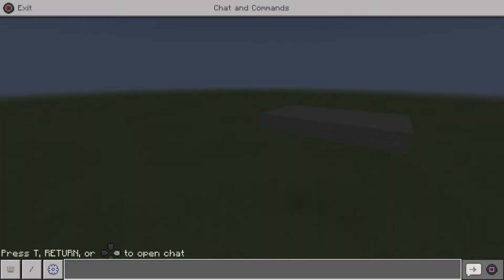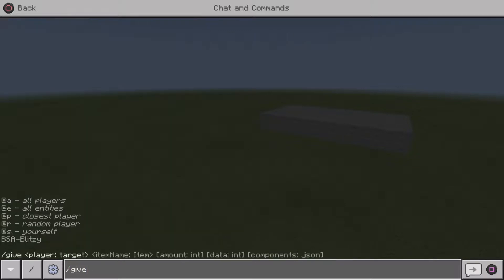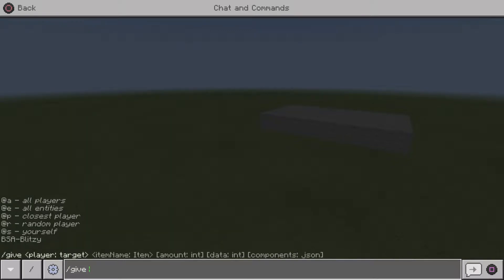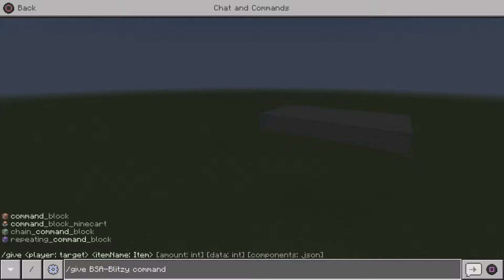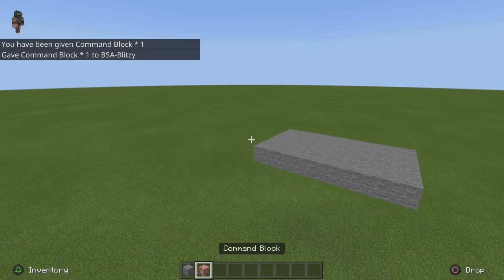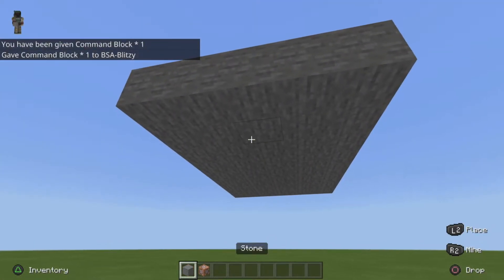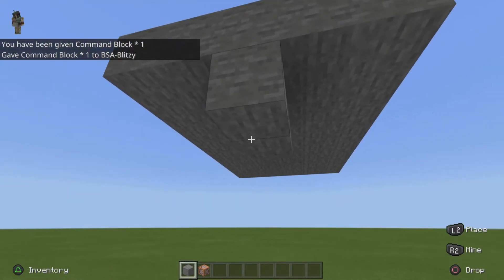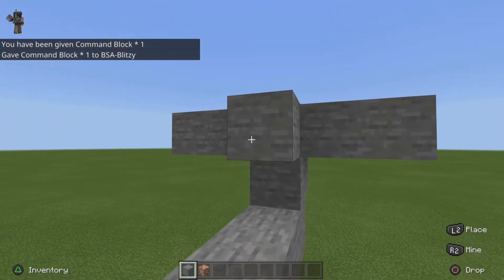First thing you need to do is type in the chat: slash give, then your name — so whatever your name is in Minecraft — and then do command_block, like that, and it should give you one.